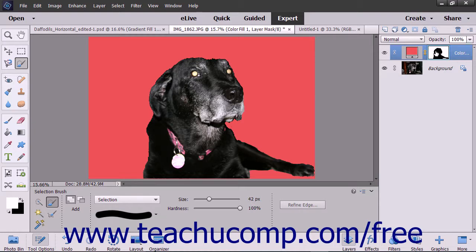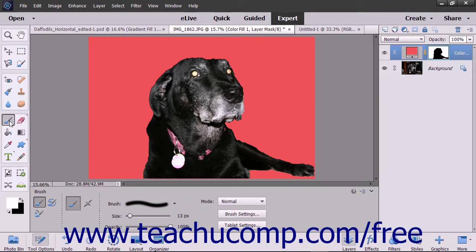Areas where the linked effect is not shown appear black. You can use your painting tools to edit the layer mask to change the areas of effect. To edit a layer mask using the painting tools, select your desired painting tool, like the brush tool in the toolbox. Then decide which color to use for the brush.